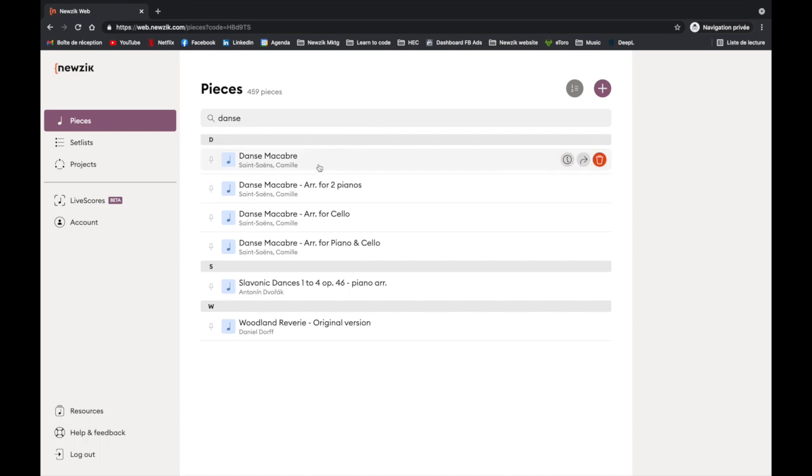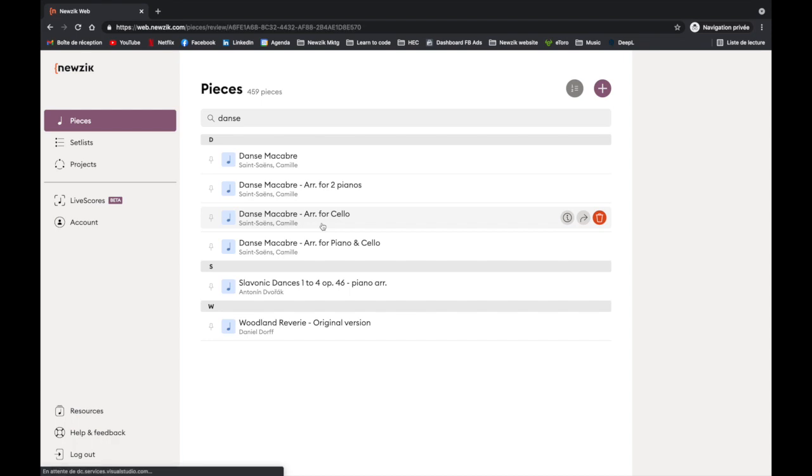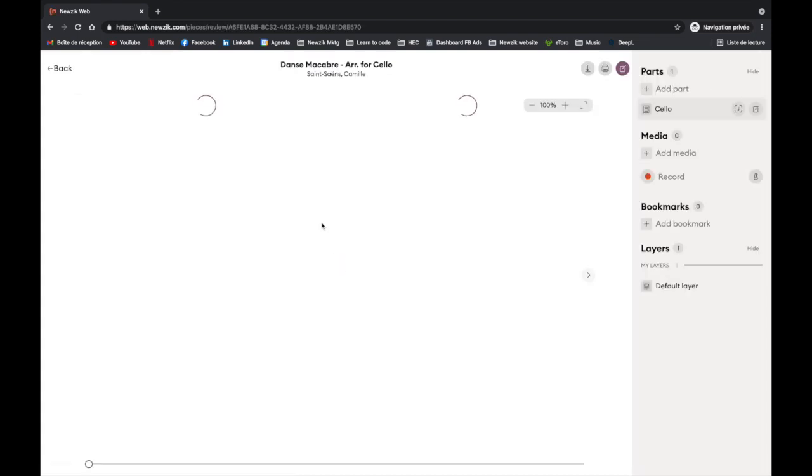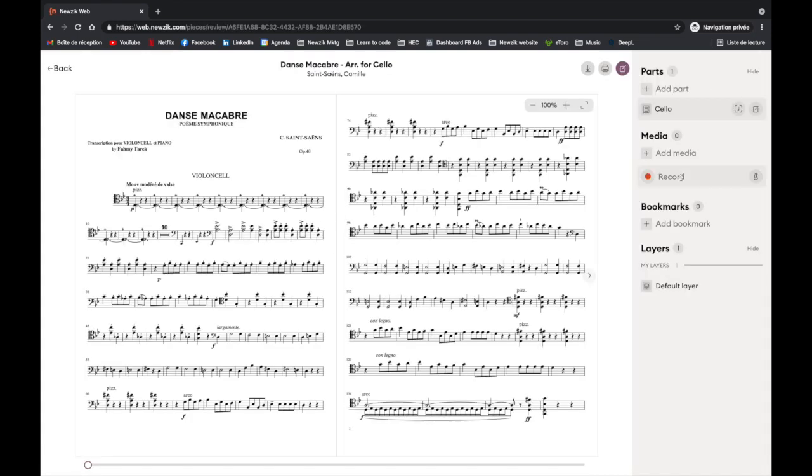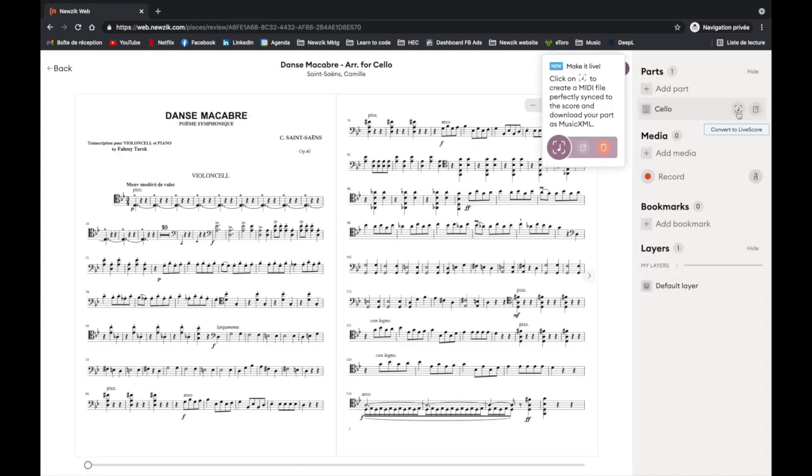Now we have a score that we want to convert. To do this, from within the score you will see the Live Score button next to the name of your part in the action panel. Click on it to start the conversion.